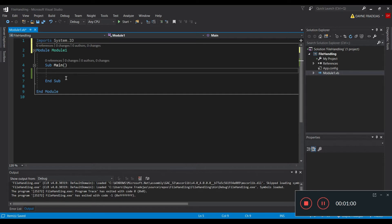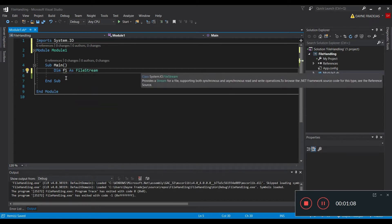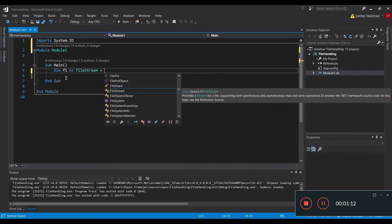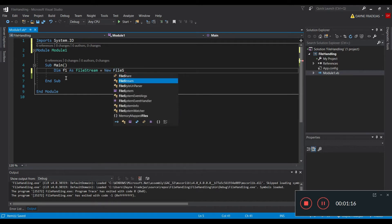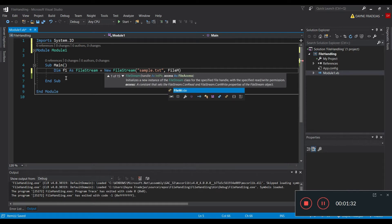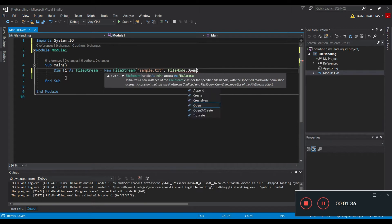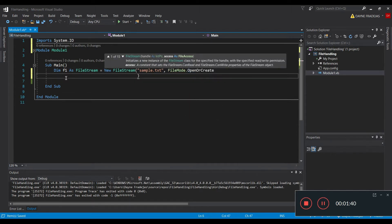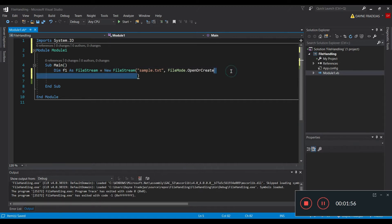The first thing we are going to do is declare the FileStream. So we declare File as a FileStream — since FileStream is a class, we are just going to instantiate it. The first parameter contains the name of the text file, so we are going to use sample.txt. The next parameter is the FileMode — either Open or Create. FileMode defines what we want to do with the text file: do we need to open it if it exists, or create it if it doesn't exist?